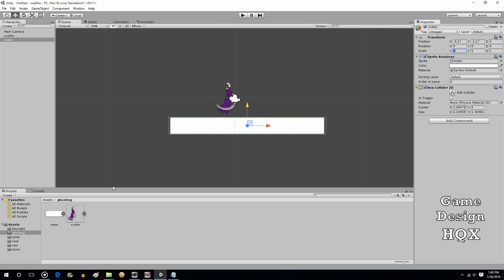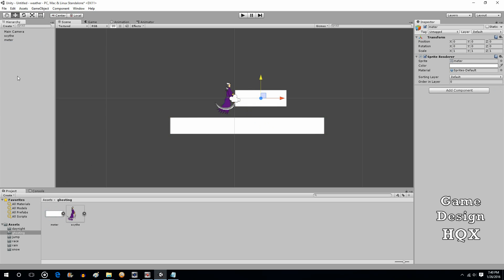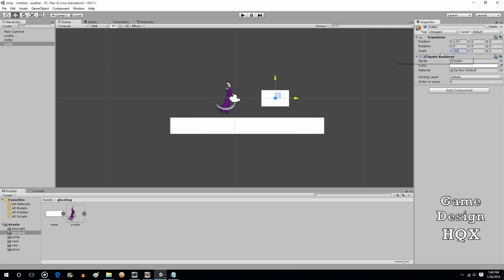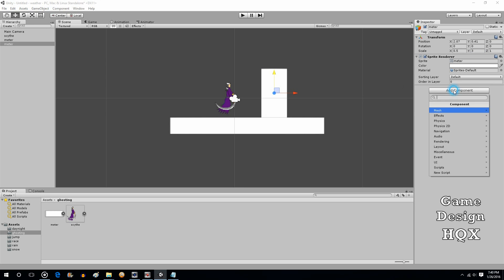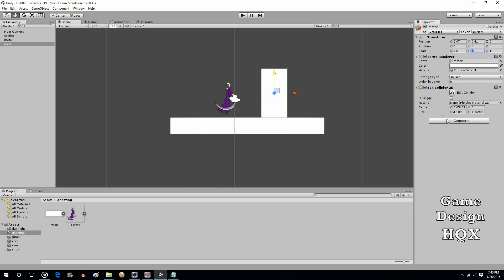And we'll create one more. And this will be a vertical wall. This too will have Box Collider.